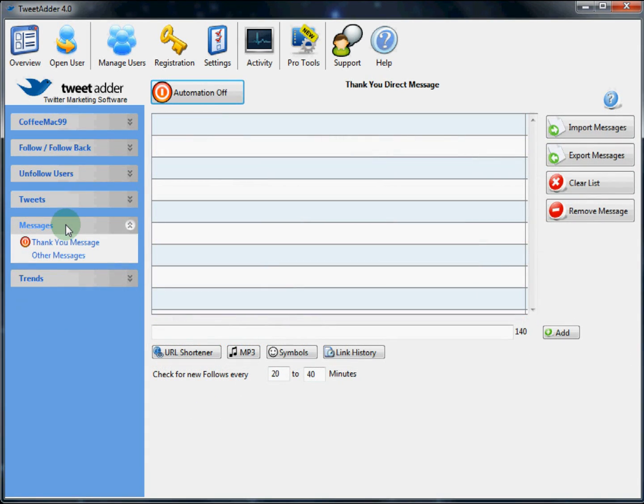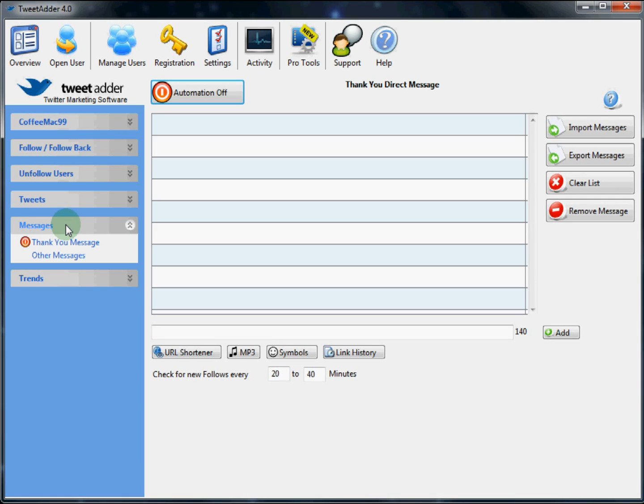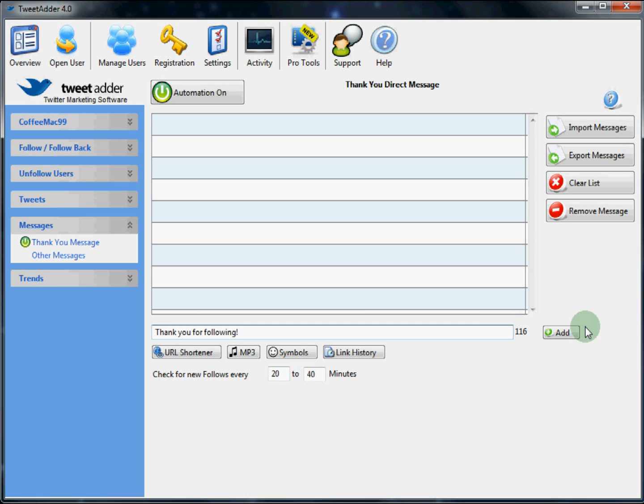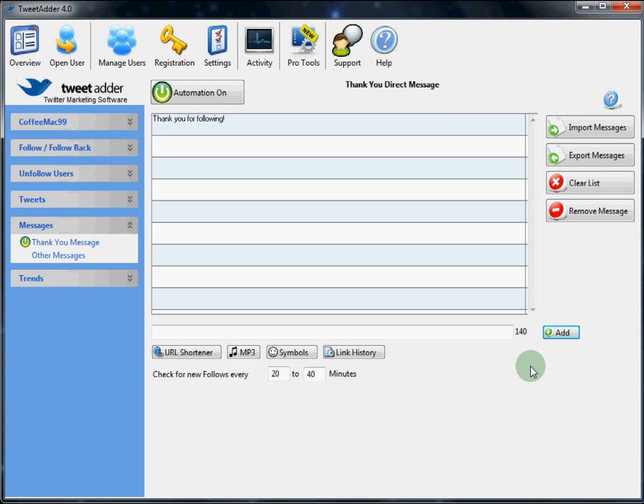The next section we will take a look at is the messages section. TweetAdder has the ability to send out automated thank you messages to new followers. This is a good method to reach out to new users, share a short message, or even a link. This feature can be automated by clicking this button here. To add a thank you message, simply type it in the field here. Click add. And TweetAdder will automatically send that message to any new followers you get. As long as the program is running.